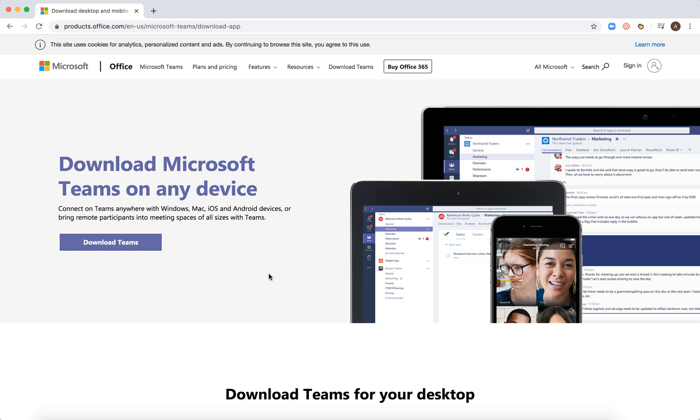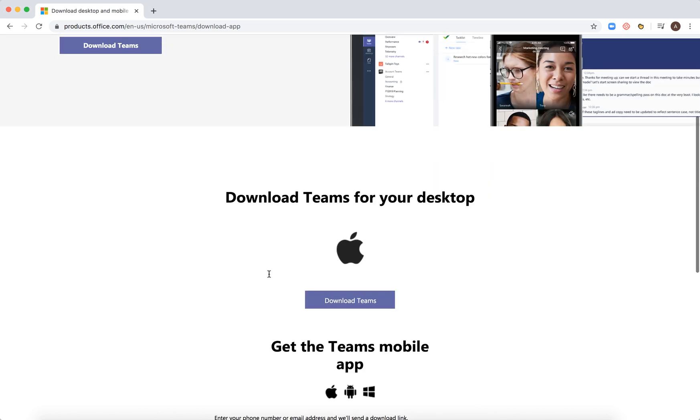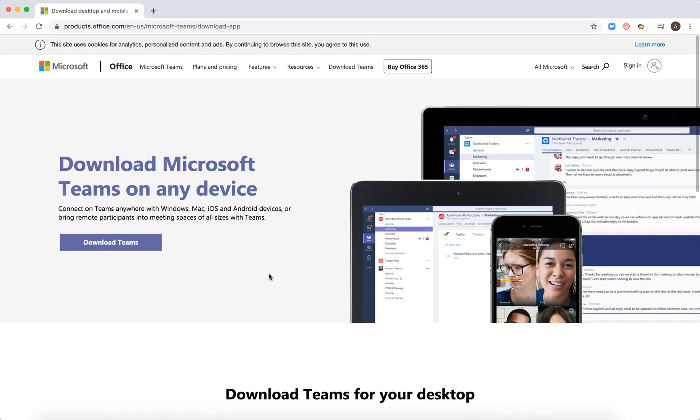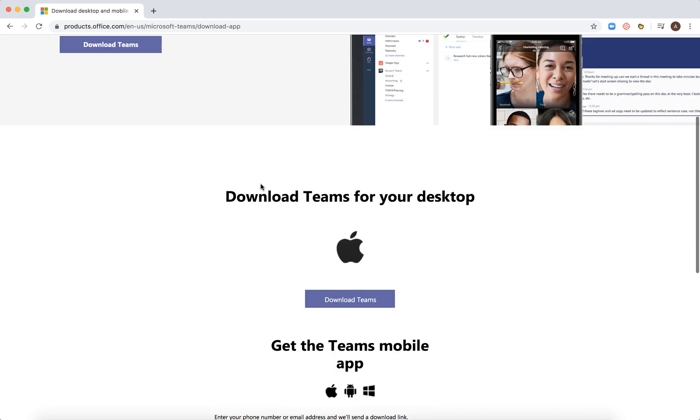Hello everyone, so how to install Microsoft Teams on macOS. Just google Microsoft Teams or something, you need to land on this page products.office.com Microsoft Teams download app. And here's the, if you are using Mac, you'll be automatically redirected to Mac software.